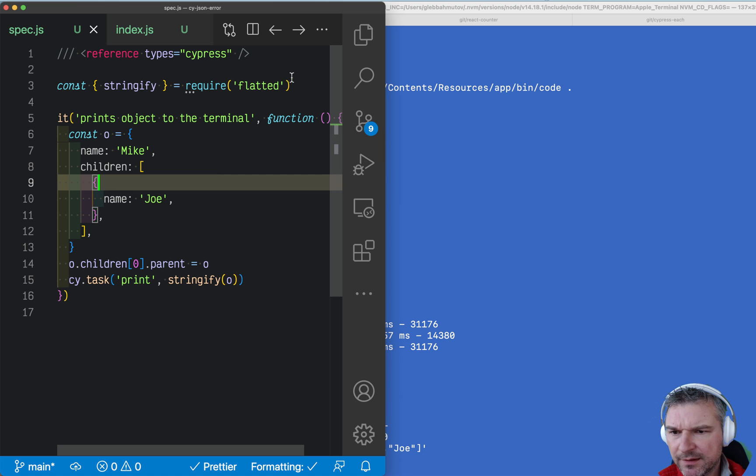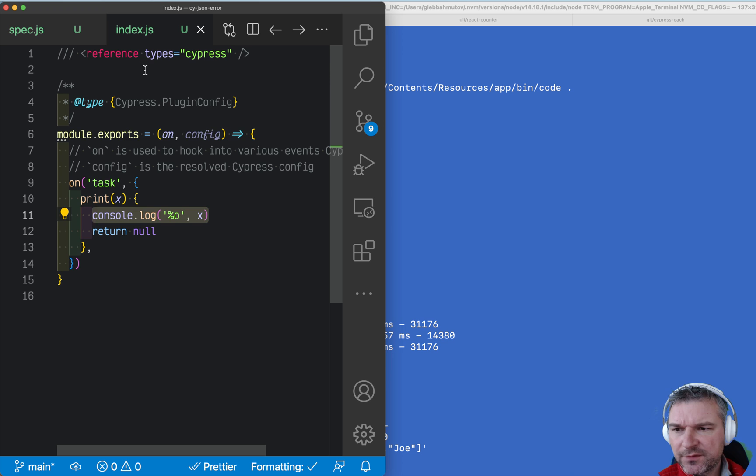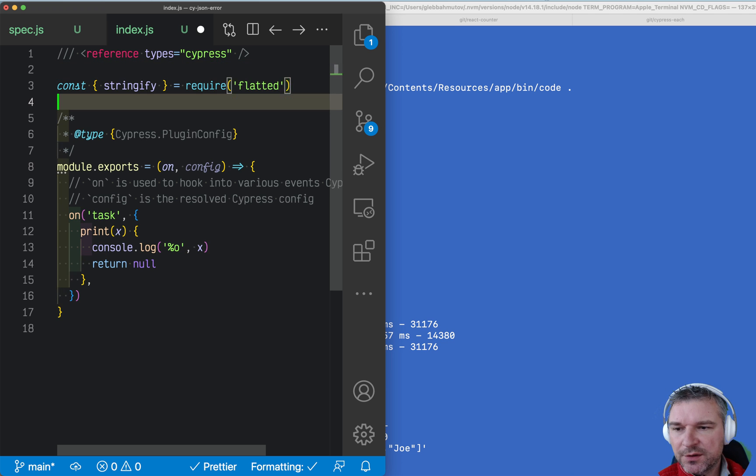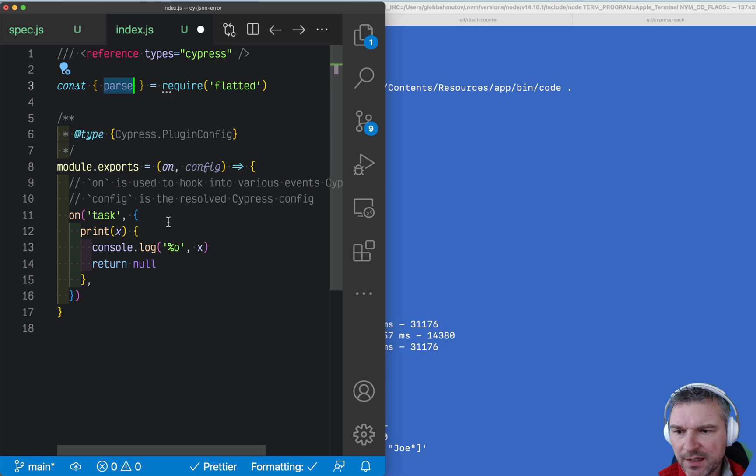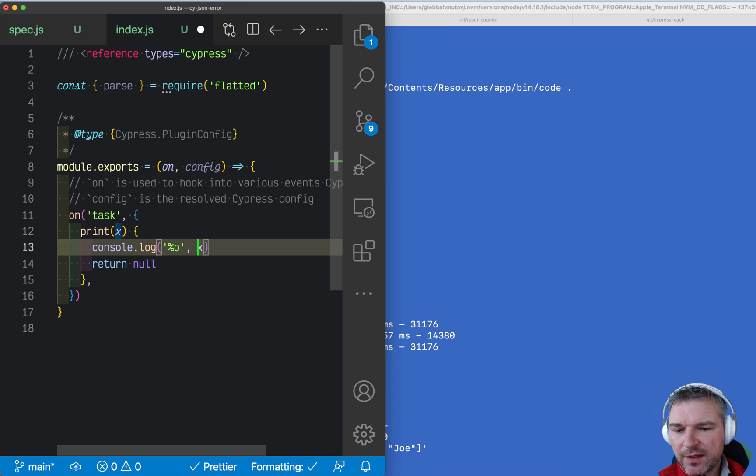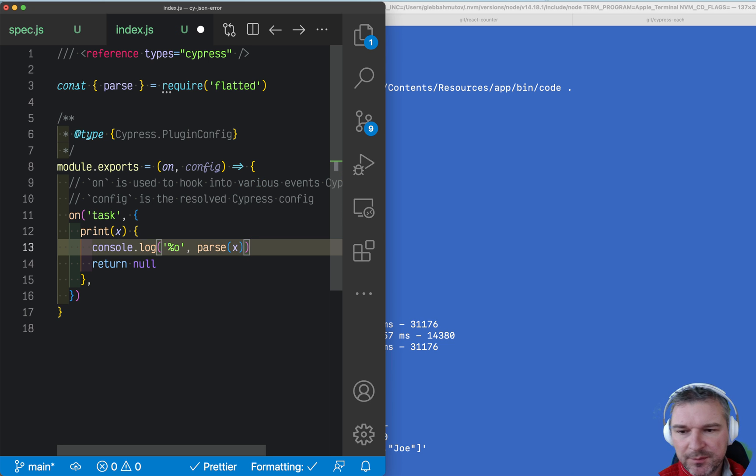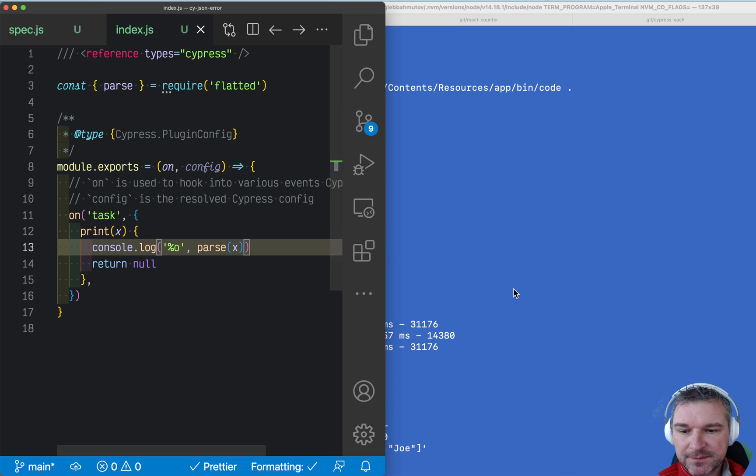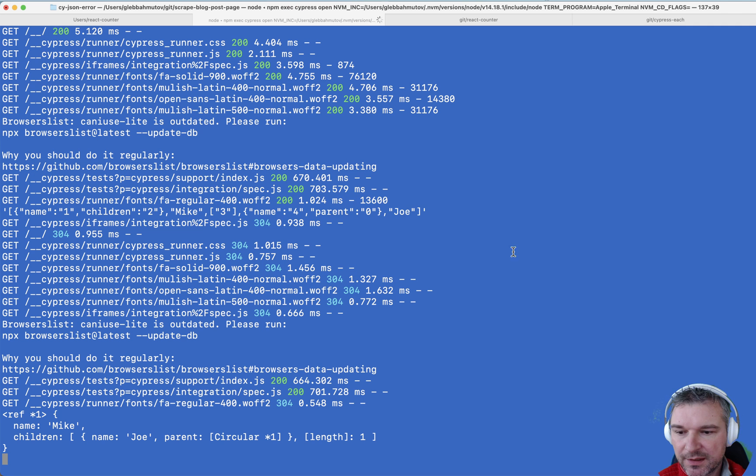And in our plugin file we can use parse I believe. And now when we get something then we'll parse this before we print it as an object. Let me restart this.